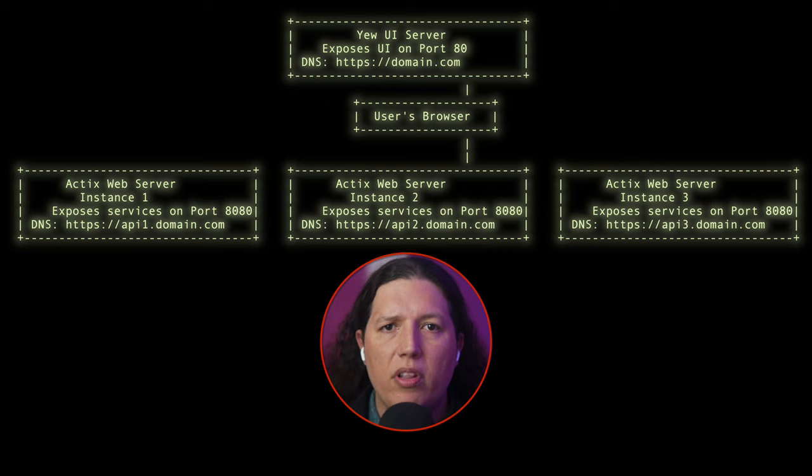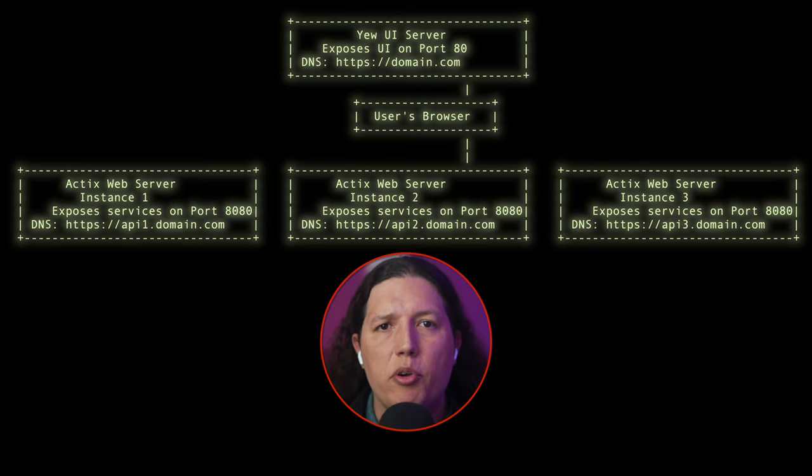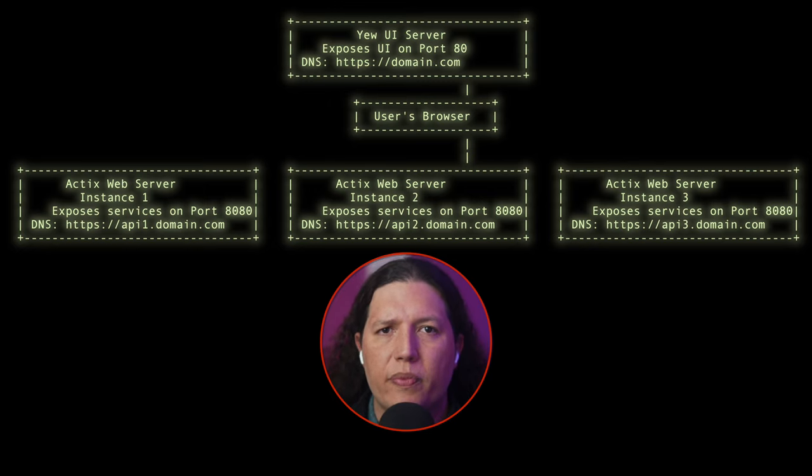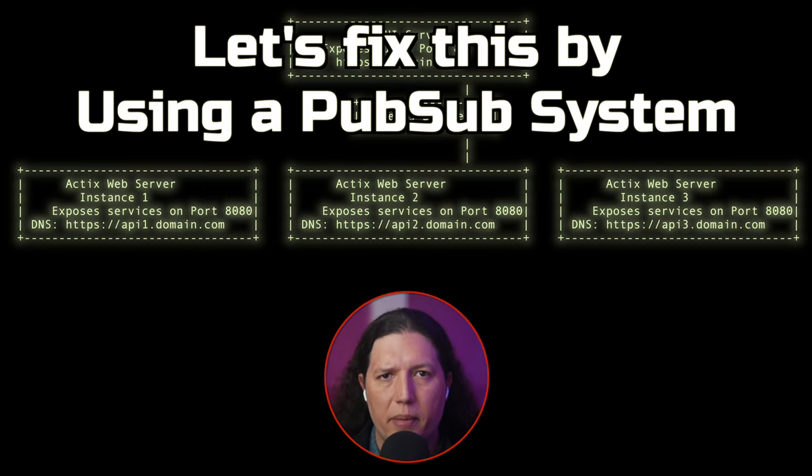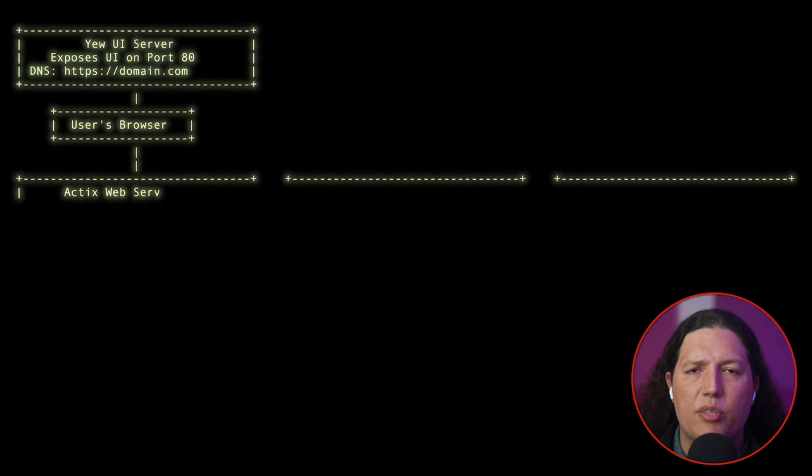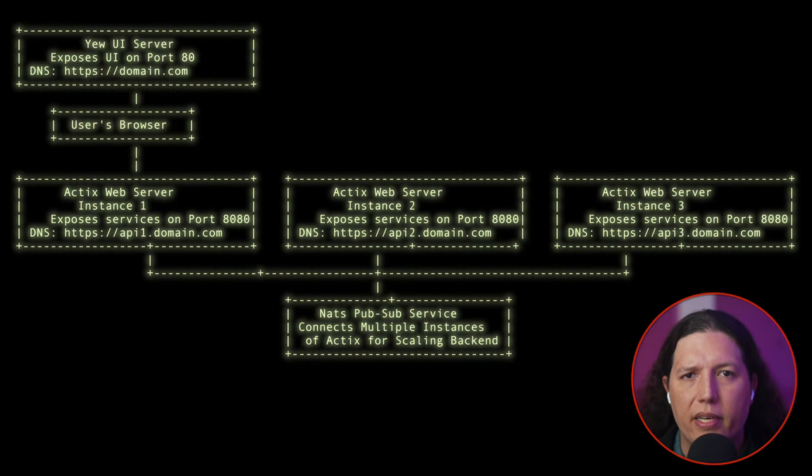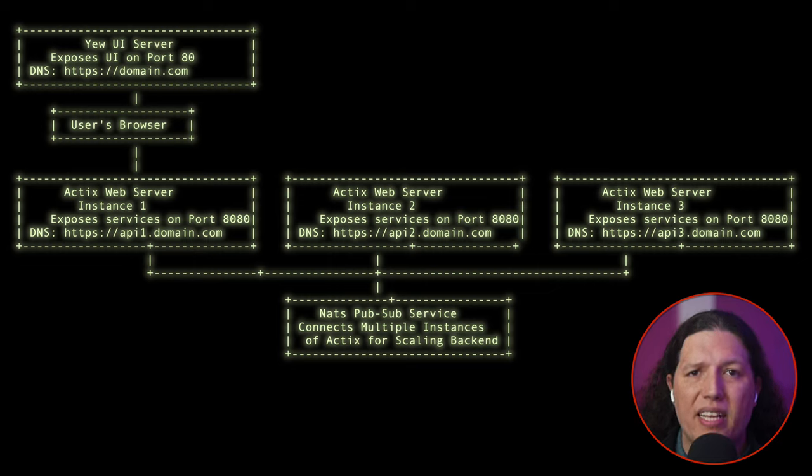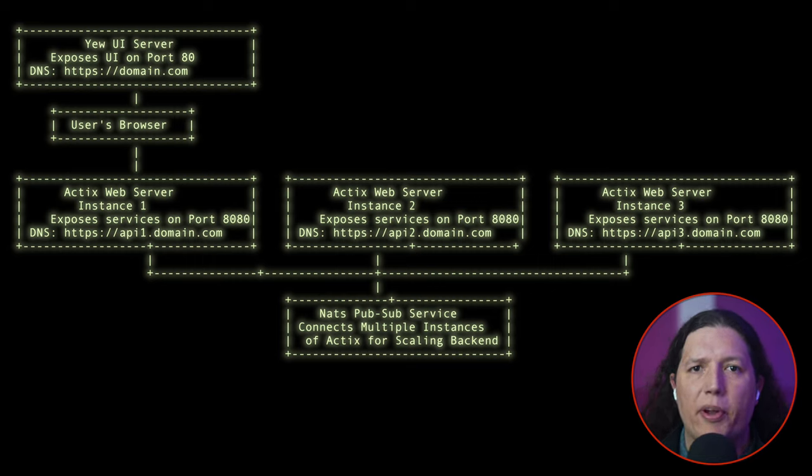Moreover, notice how all the ActixWeb services are independent of each other. If you connect to instance one, you cannot see the sessions on instance two. Let's fix this by using a PubSub system. A PubSub system allows us to communicate all the ActixWeb instances using message passing. This is better. If you connect to any ActixWeb instance, you can see all the sessions, but we still have the issue with the five separate URLs.